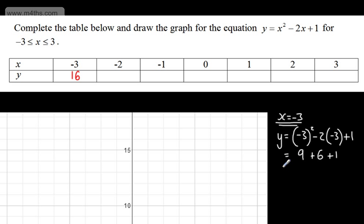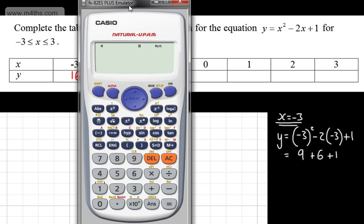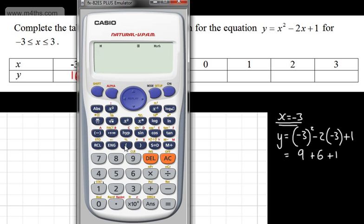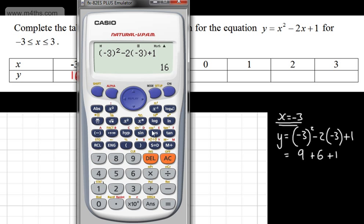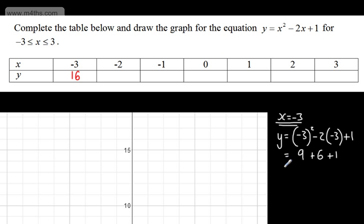If this is a calculator question, you'll just write in the answer. If it's non-calculator, check how many marks are being offered as you might need to show working. On a calculator, you'd set up the equation as (bracket)² - 2(bracket) + 1, then substitute your values — starting with -3 to get 16. As it's non-calculator, I'm going to do it manually.